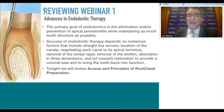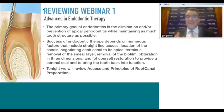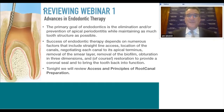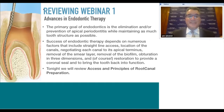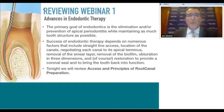The objectives are: find all the root canals, get to the apical terminus, remove the smear layer—that inorganic/organic layer created on the root canal wall during instrumentation—get rid of microbial inoculation, obturate the root canal system in three dimensions, and subsequently restore it back to function. Tonight we'll review access and the principles of root canal preparation.